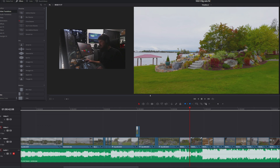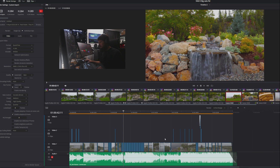My final step in fixing it — I don't know what occurred to me — but I changed it from automatic keyframes to every one frame. And that fixed it.